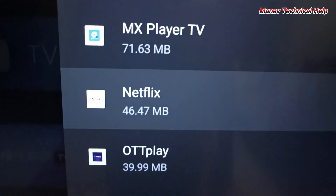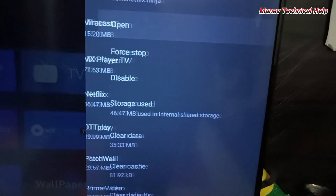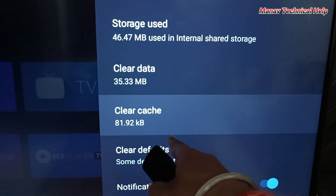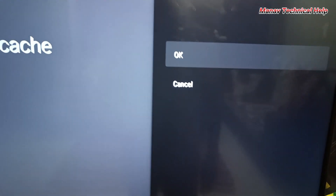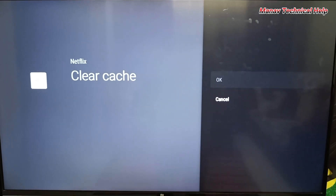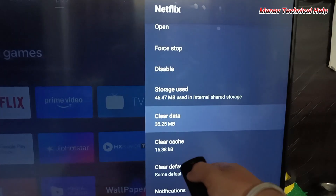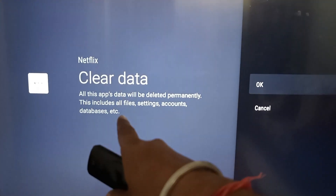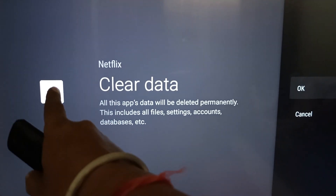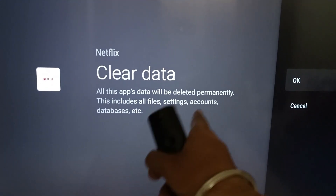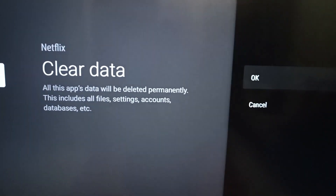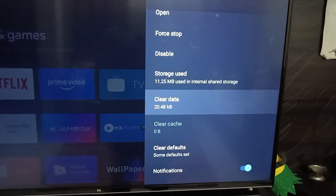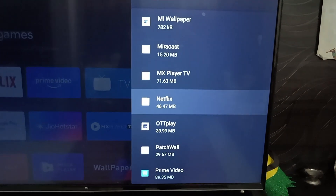This is your Netflix app — select it. After that, click on the 'Clear Cache' option, click OK. Then click 'Clear Data'. Note that before clearing data, your app will sign out from your account, but you can log in again. Click OK and after that check if your problem is fixed or not.